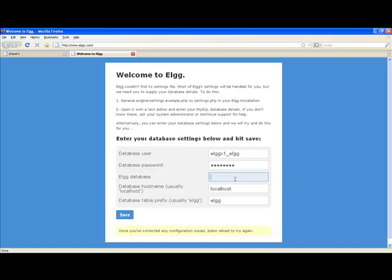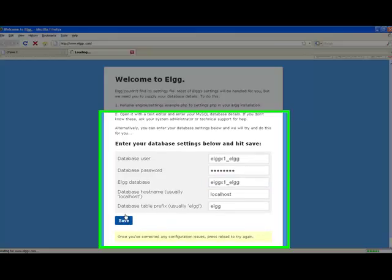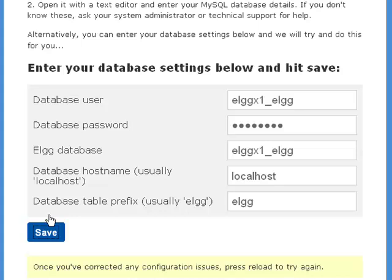The Elk web installer first prompts you for database settings. On this page, use the database settings from the previous step. Once you have entered the database and database user credentials, fill in the database host name if it's not filled in for you.